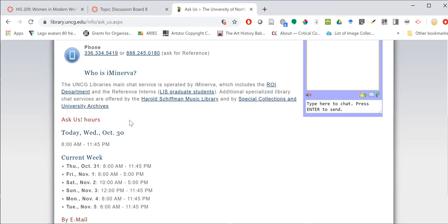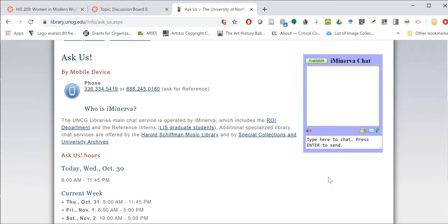The service is available Monday through Thursday from 8 a.m. to 11:45 p.m. Eastern Time, 10 to 5 on Saturday, noon to 11:45 p.m. on Sunday. So until almost midnight, five days a week, you can send a message and get an almost instant response.